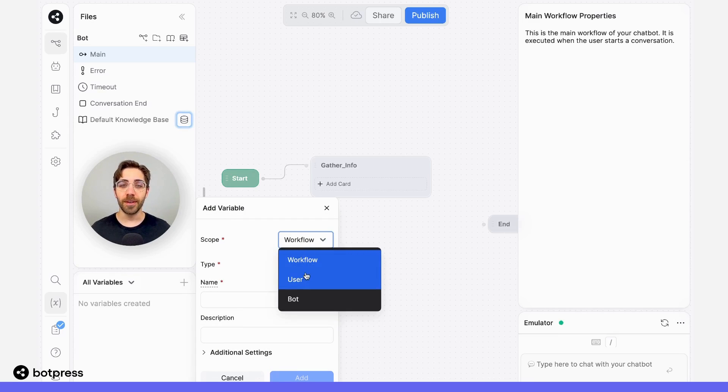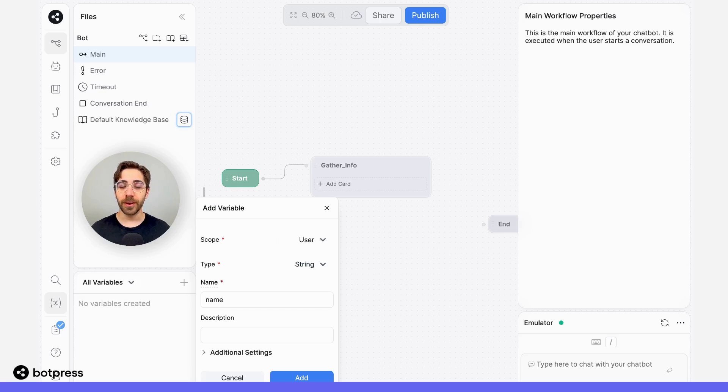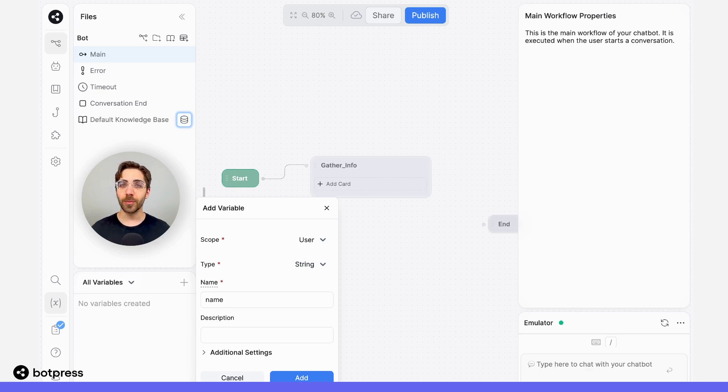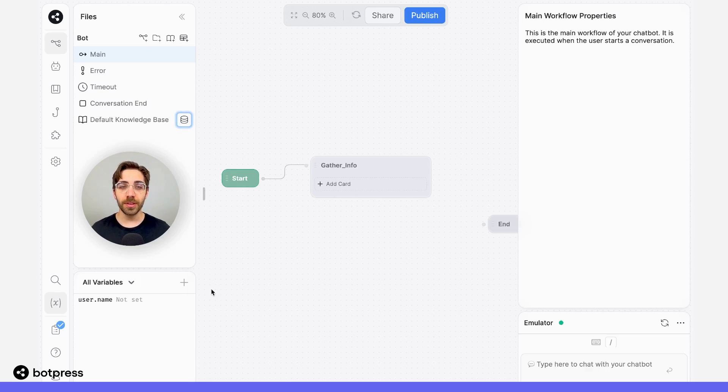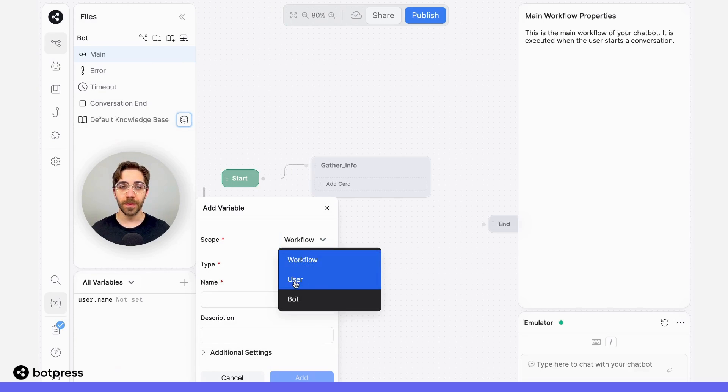I'll create first a variable called user.name. Note here that we're using user variables instead of workflow variables, so that we can associate each variable with one user. I'll do the same thing for email now as well.